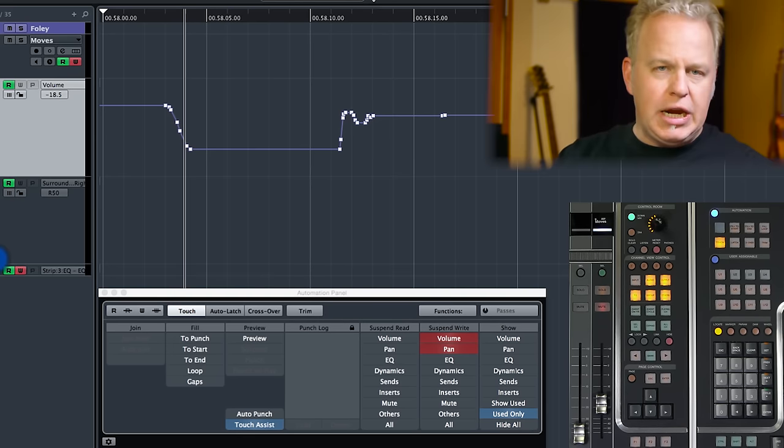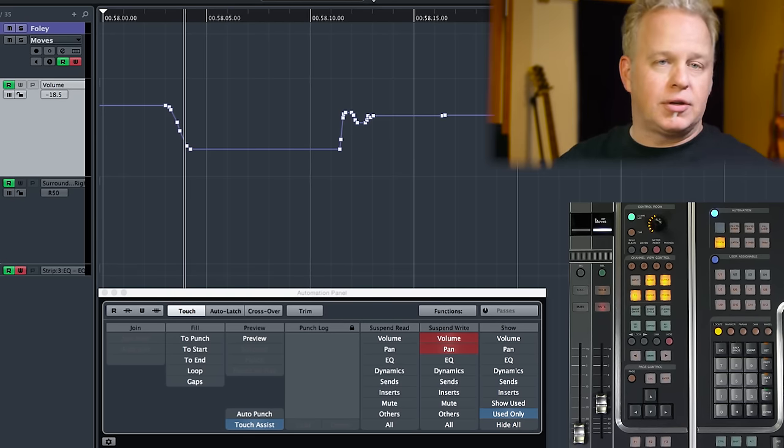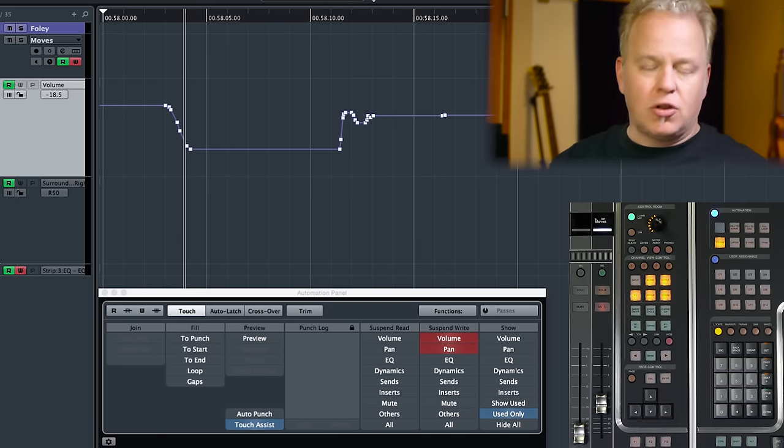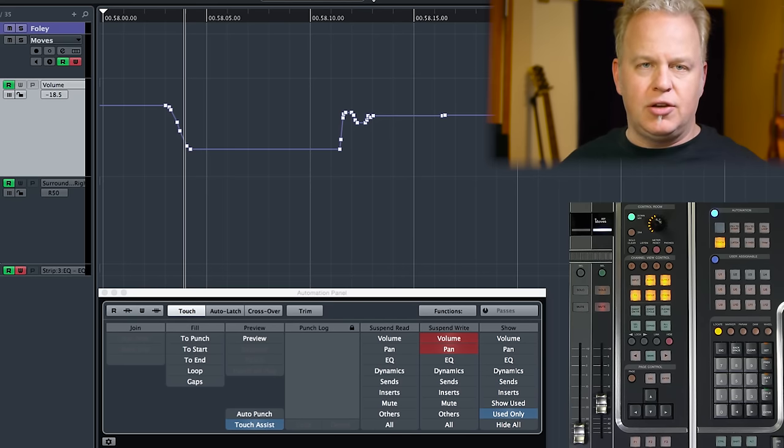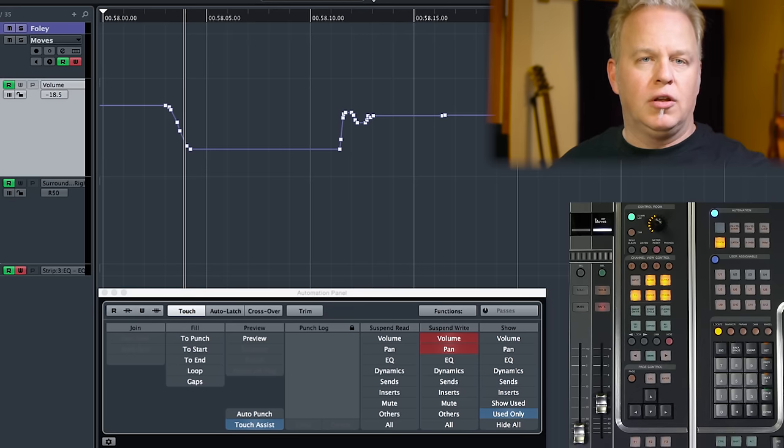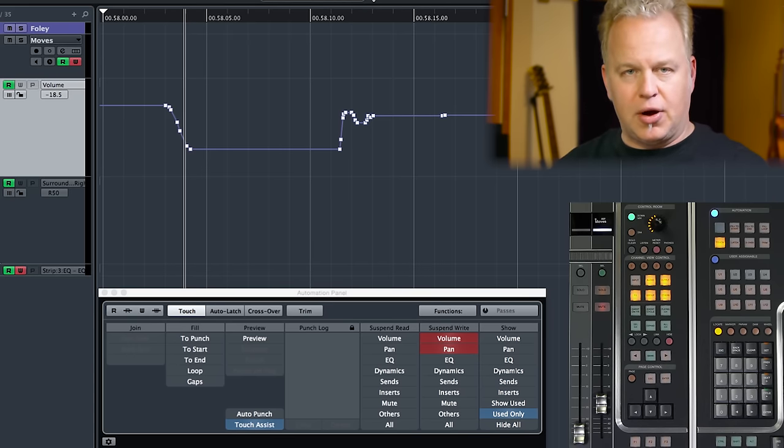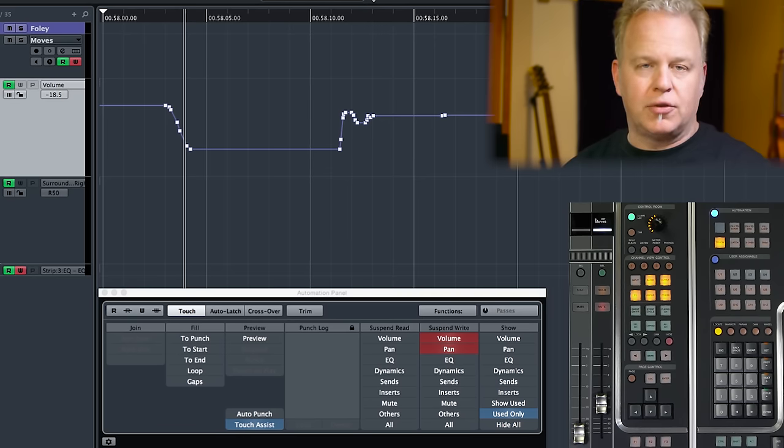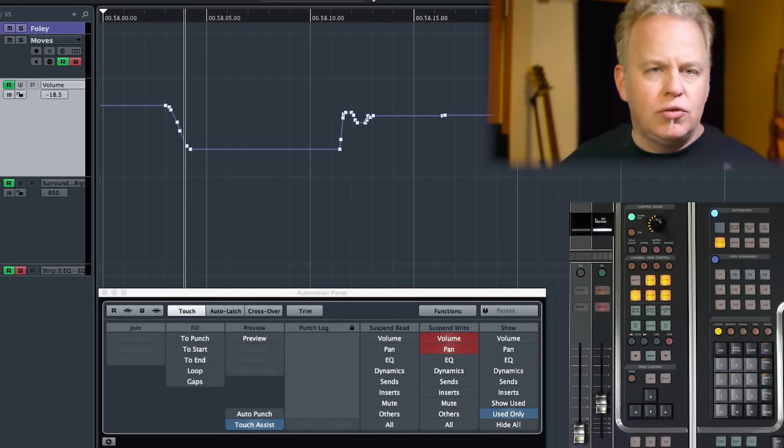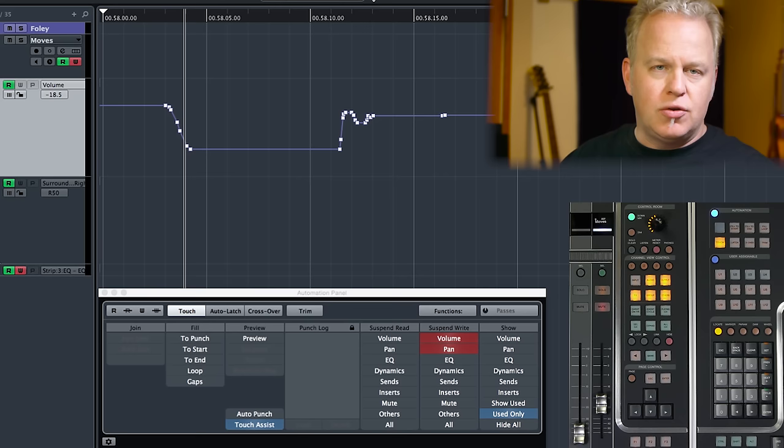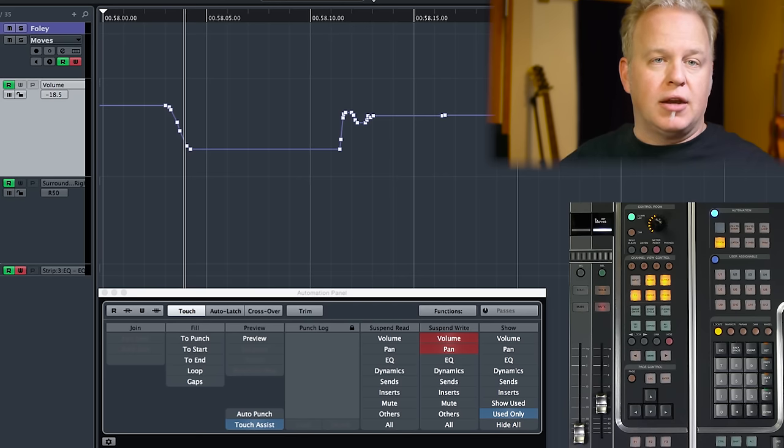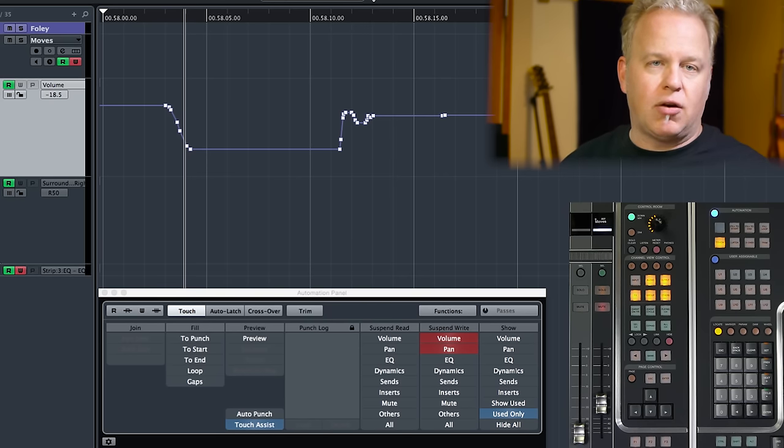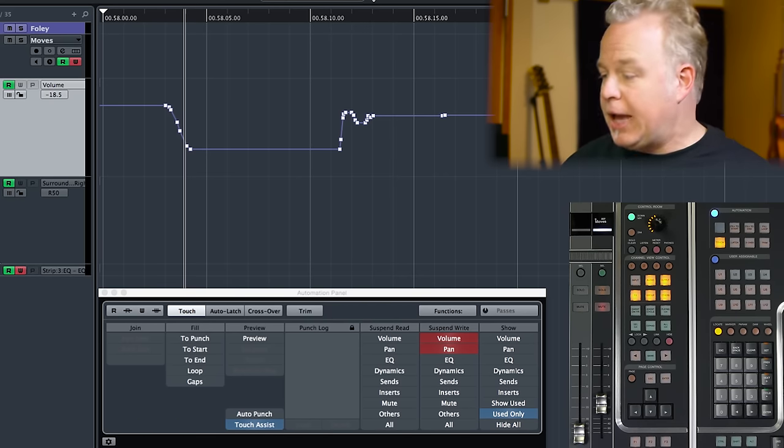Now, suspend read can also help you at times. If there's a lot of automation going on in a project and you need to just isolate a channel to gain control over it temporarily for whatever reason, but you don't want to lose that automation data, then you can suspend the reading of that automation data here on the automation panel.